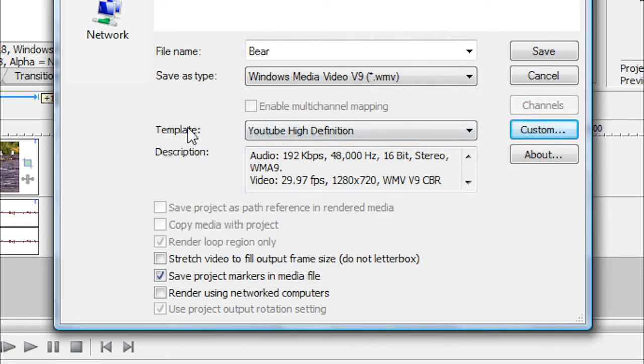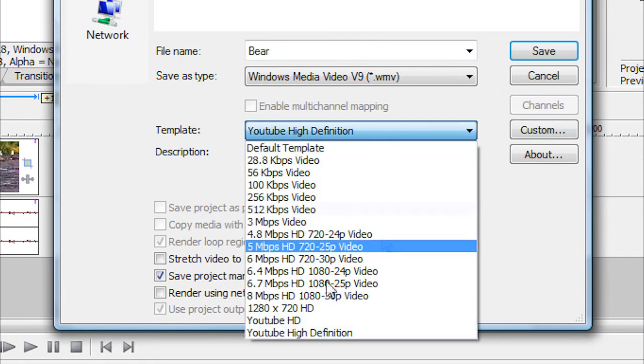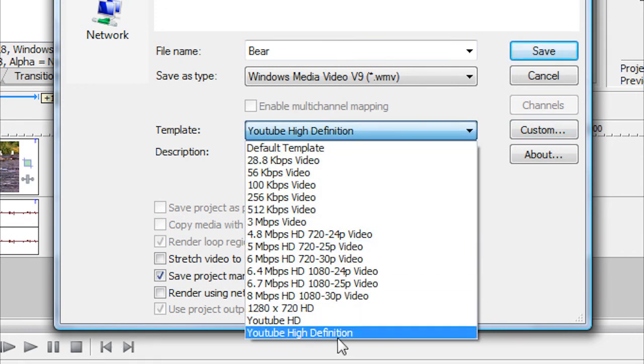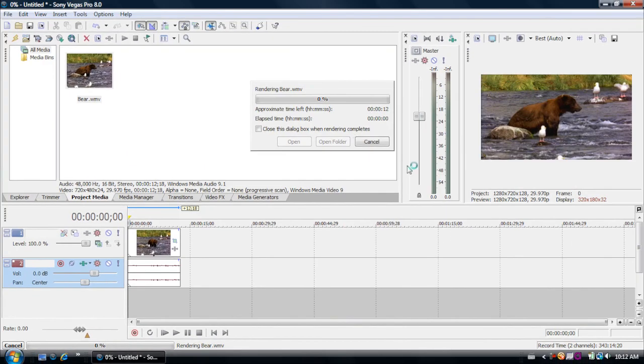Now as you can see here where your template is, whenever you want to render a video, click on the arrow, go down to YouTube High Definition and name your video. Keep it on Windows Media Video 9 and click on Save. And then your video will render.